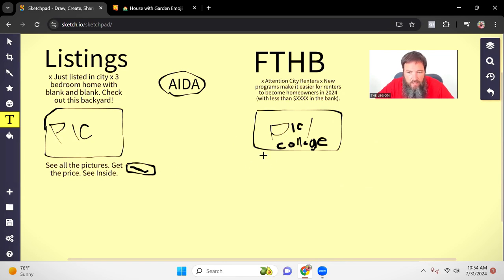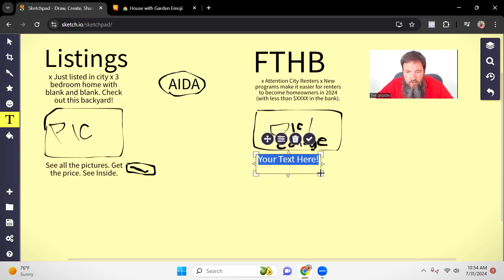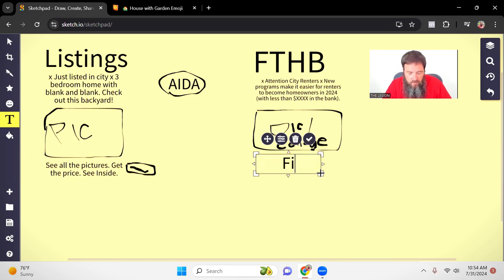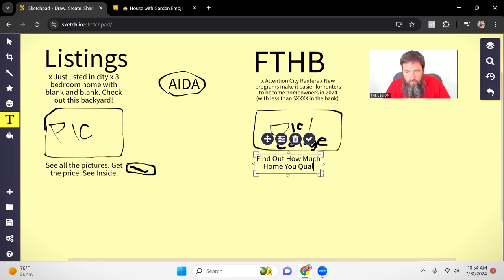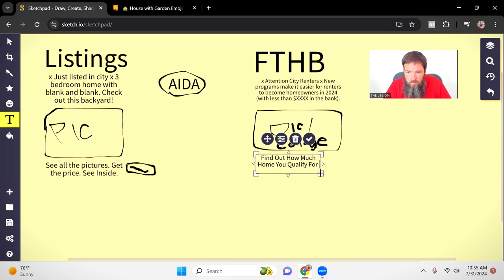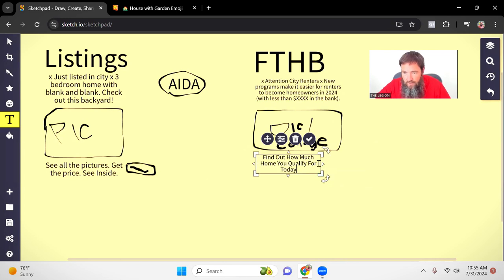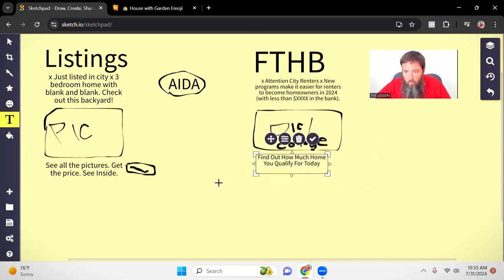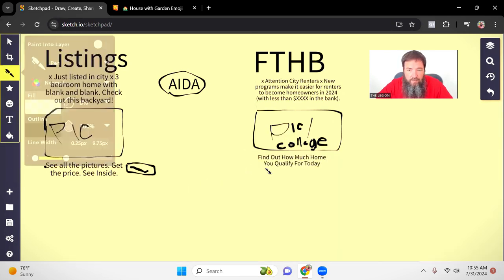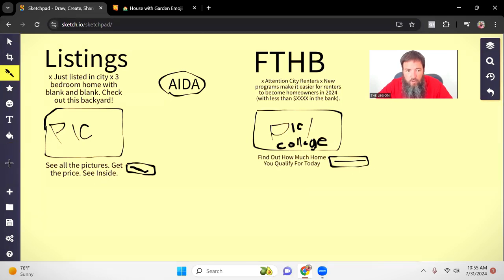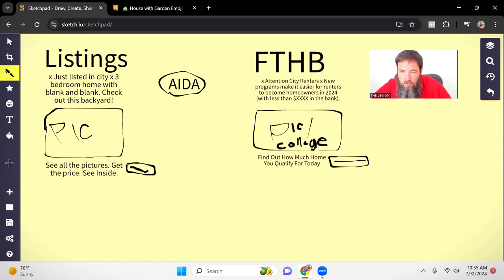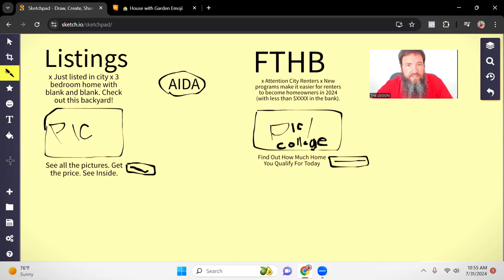So headline, we're going to do the same thing. We're going to have a little headline here that might say like find out how much home you qualify for today. I don't know, that's an example of what a headline could look like. And then again we would have a button here with some text that says like learn more, get the details, get the offer, whatever that looks like. But these are just two examples of ads you can run as a mortgage broker, you can run as Facebook ads to generate mortgage leads.